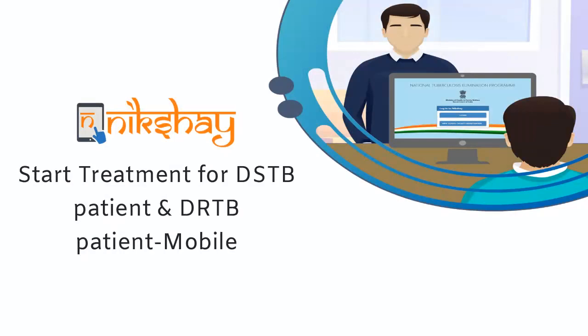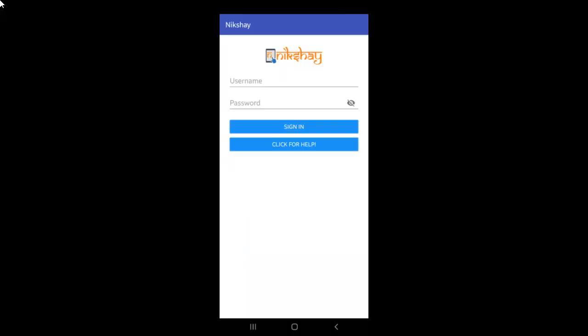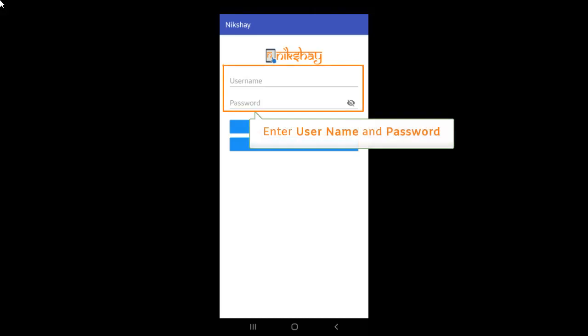This video covers the steps for starting treatment for DSTB patients and DRTB patients on a mobile app. At first, you have to login to the Nickshare app using the relevant username and password.